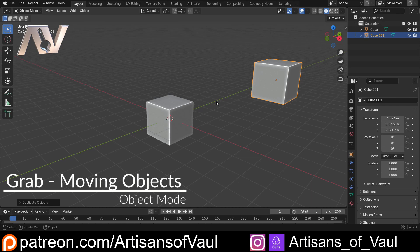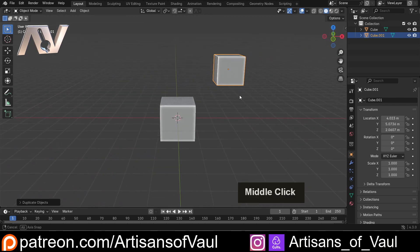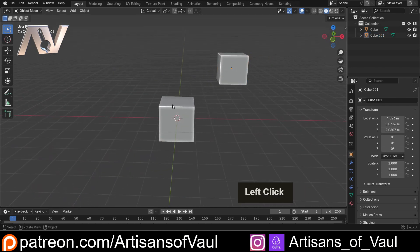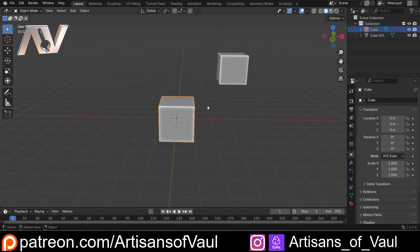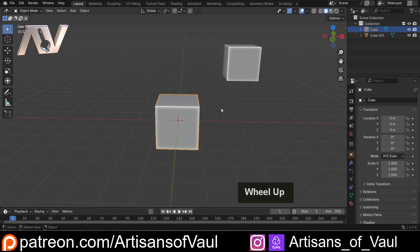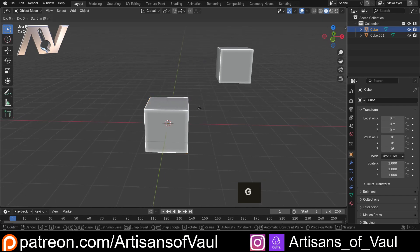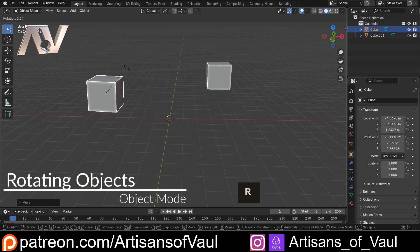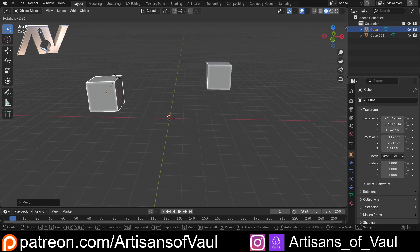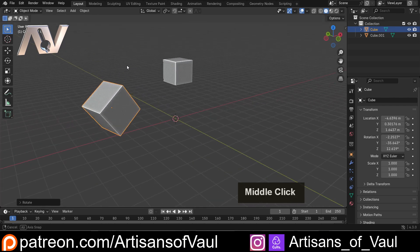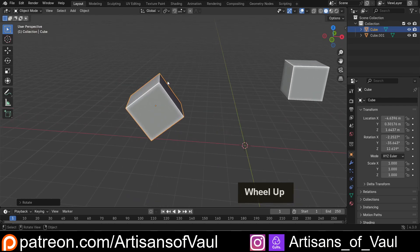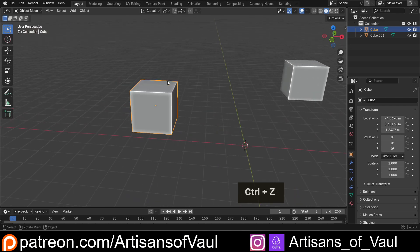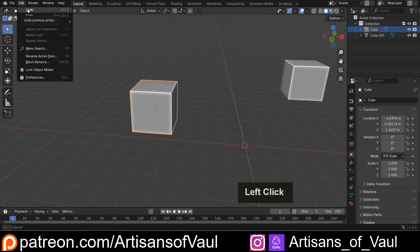That leads us nicely onto moving objects around, so let's cover the grab function. We can do this in two ways, and this is true for all our different options — whether grabbing, rotating, or scaling, which is what we generally do in Object Mode. To grab, just hit G and you can move something around. R will rotate it in the direction you're facing, though this is not very specific.